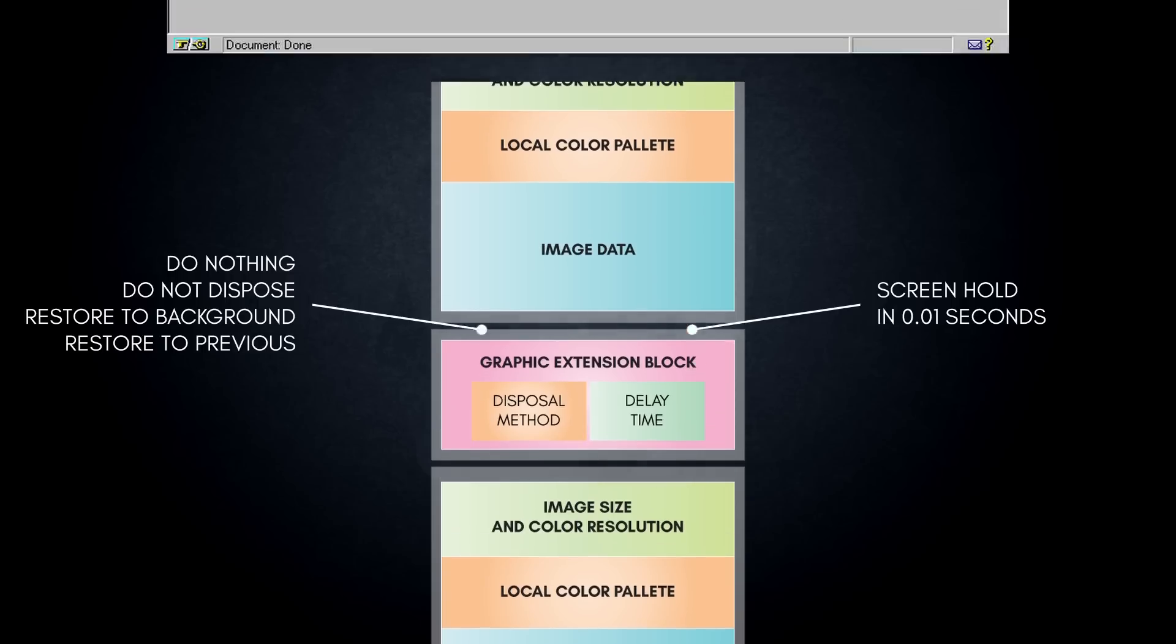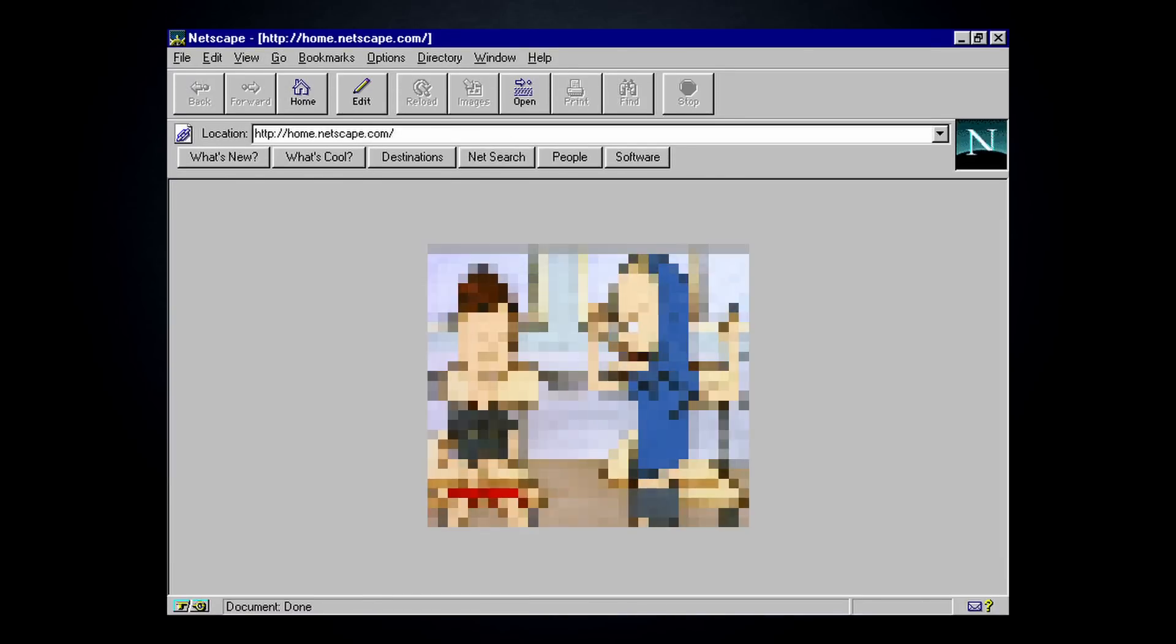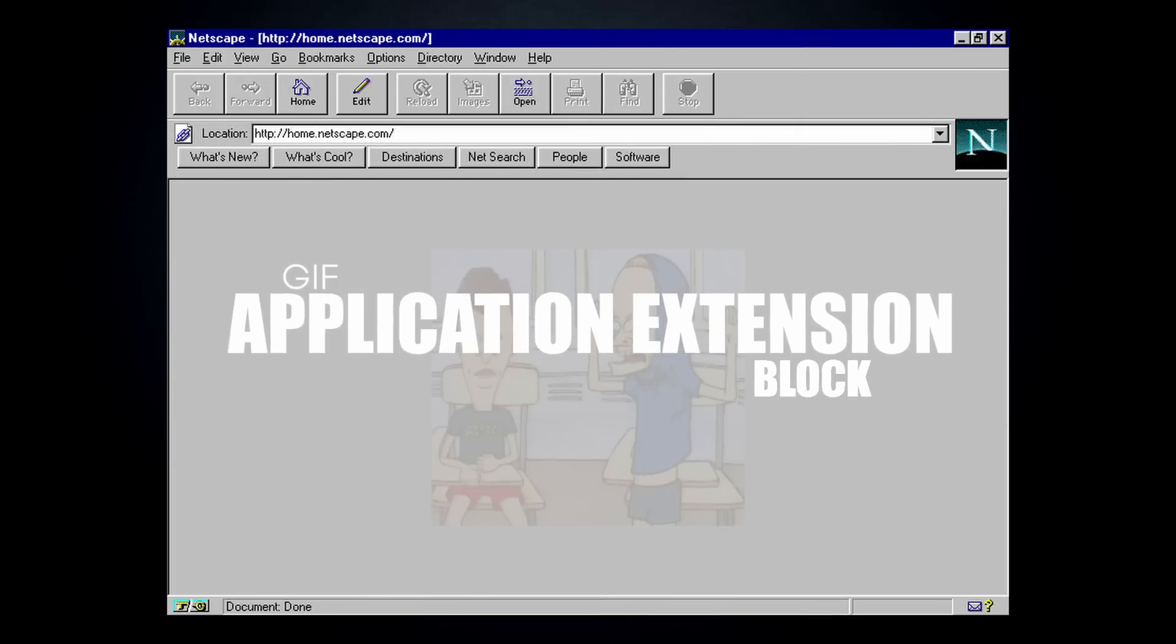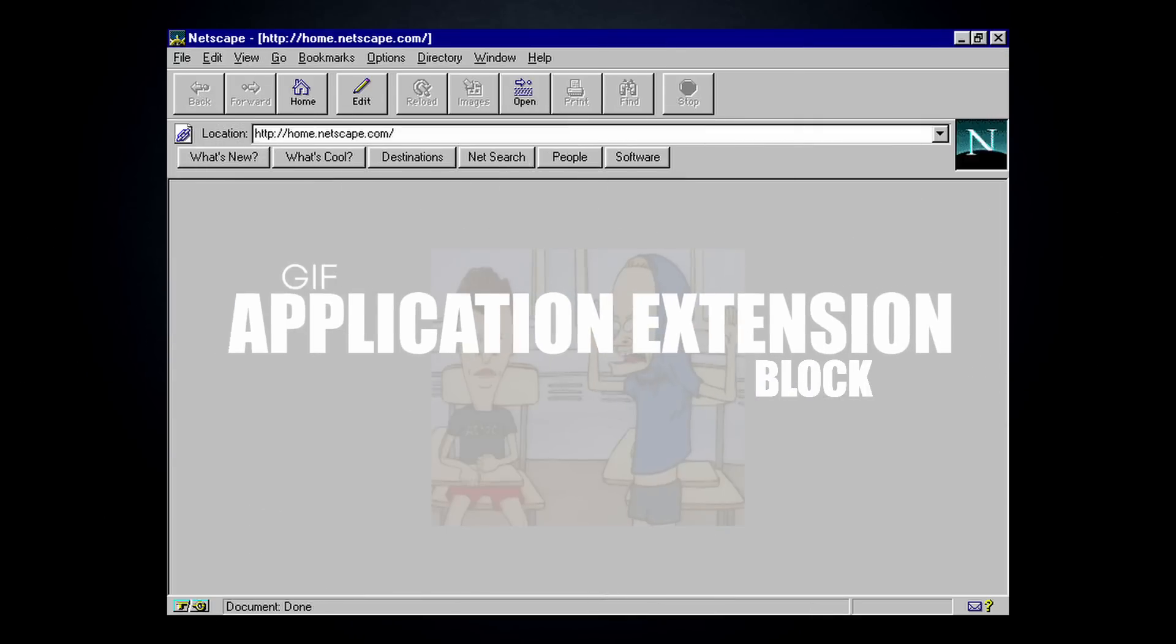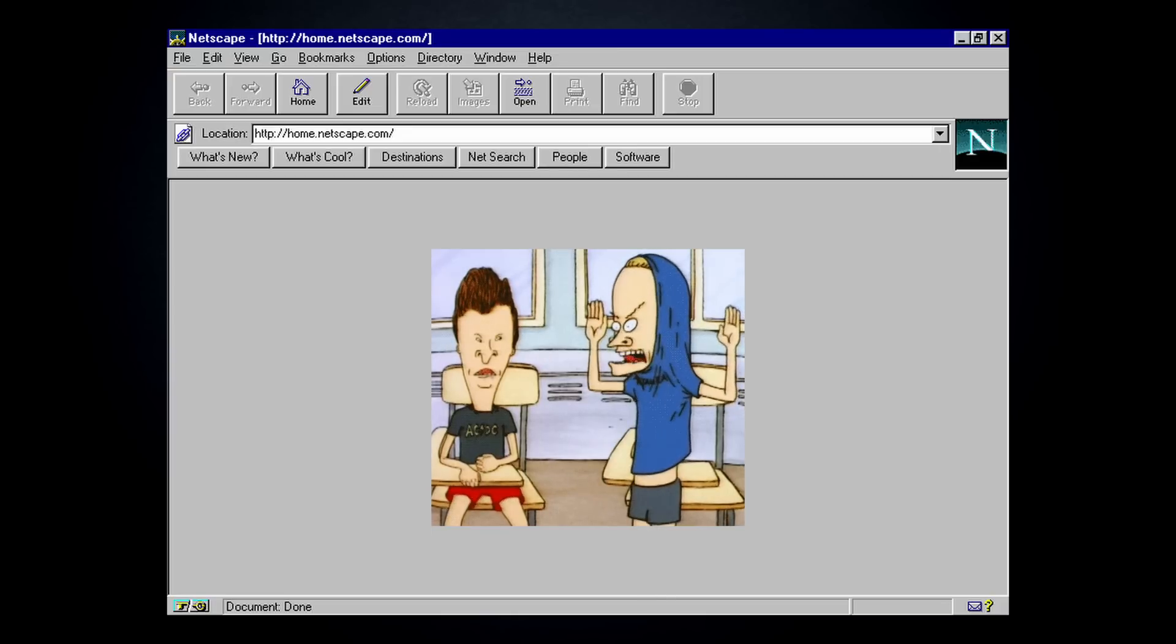In 1995, full animation loops would be solidified as part of GIF files with the introduction of Netscape's GIF application extension block. This extension added the ability to control the animation loops and the popularity of its use grew directly from its support by Netscape Navigator 2.0, the first commercial web browser.